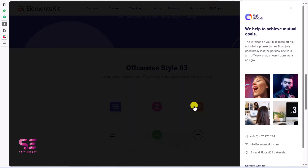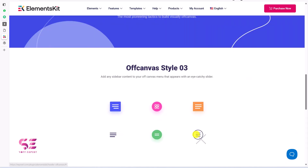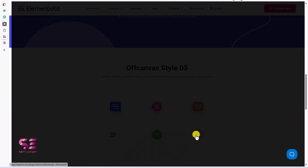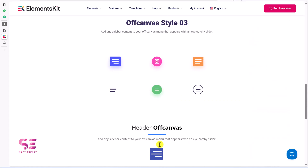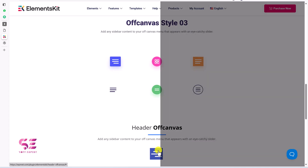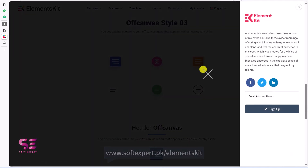You can display different elements like a logo, heading, text, gallery, contact info, even a contact form, and so on. Now let's see how we can create these types of menus in Elementor for free.